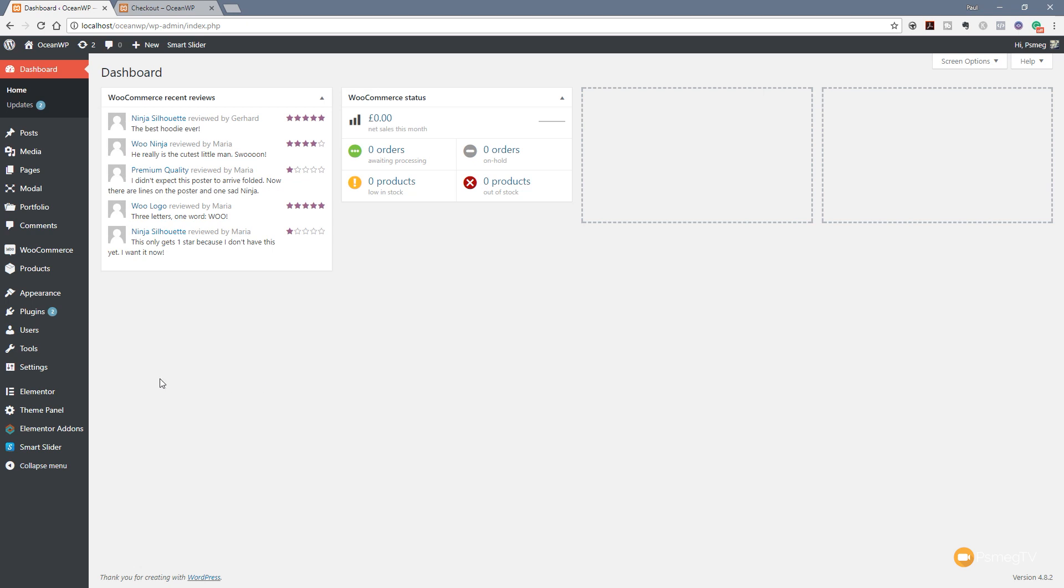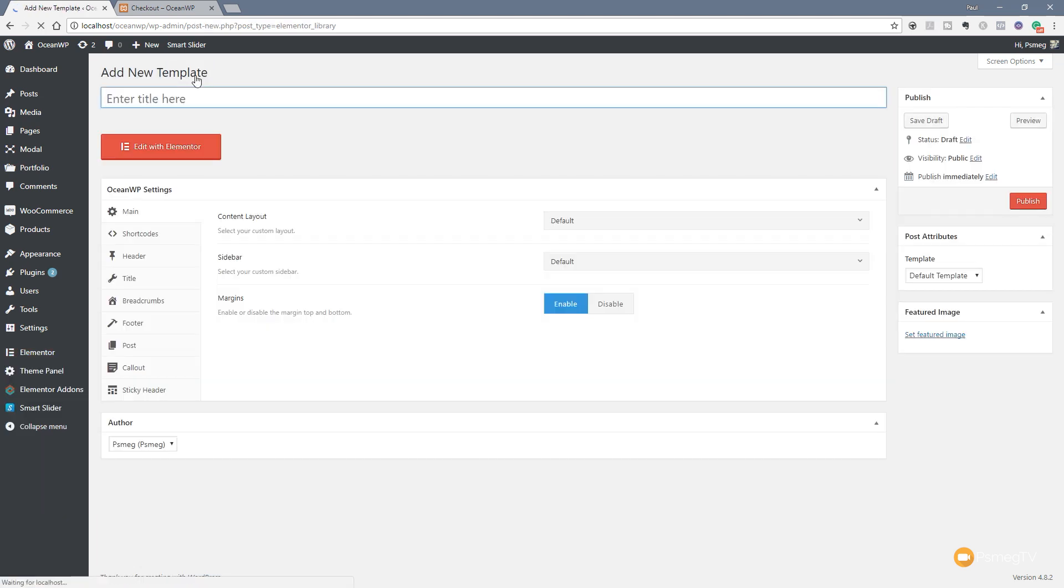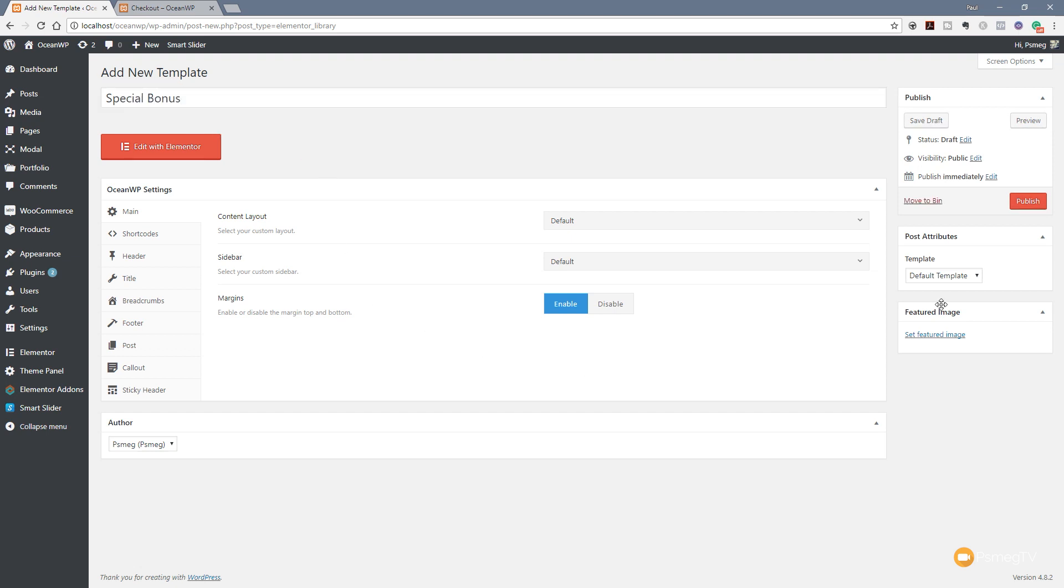What we need to do is jump over to the left hand side and come into Elementor and into My Library. The reason we're doing this is because we're going to harness the shortcode option. Let's create a new template - add a new template. For this example we're going to call this one Special Bonus. We're going to specify a couple of other things to make sure everything is made up nice and neat because this is just going to make up part of the page.